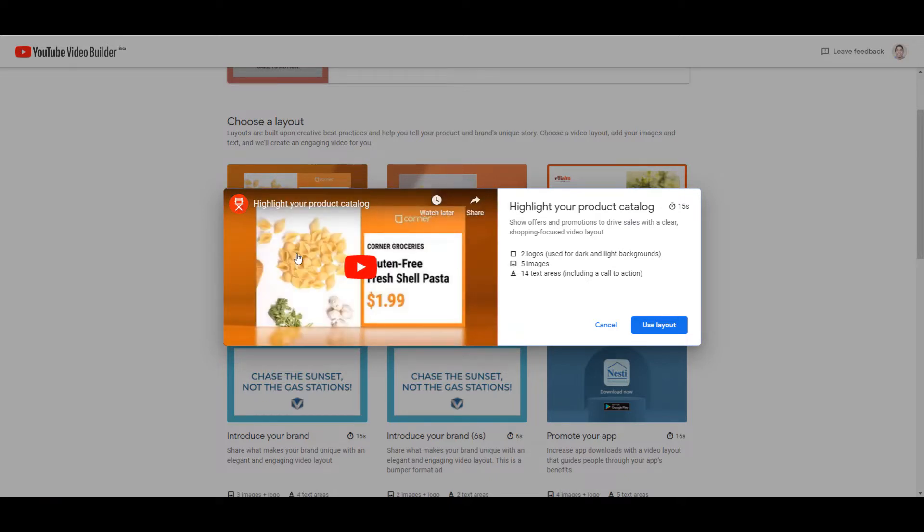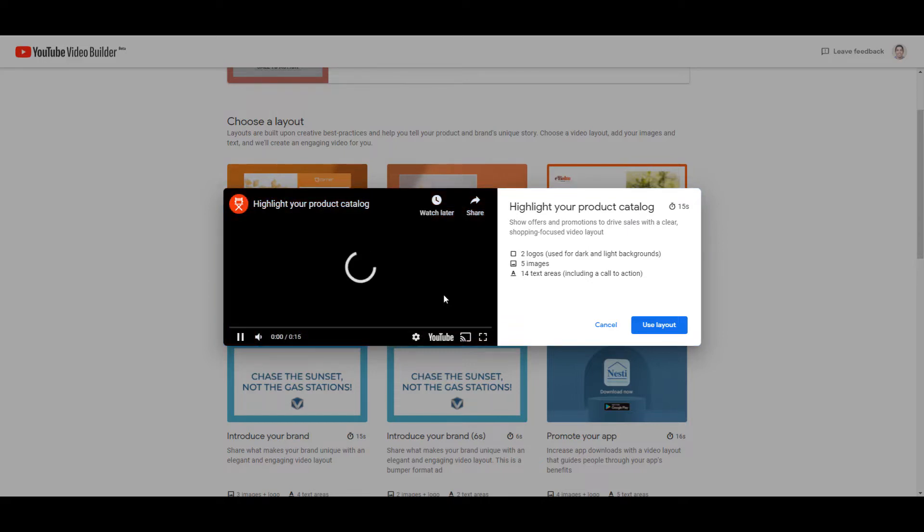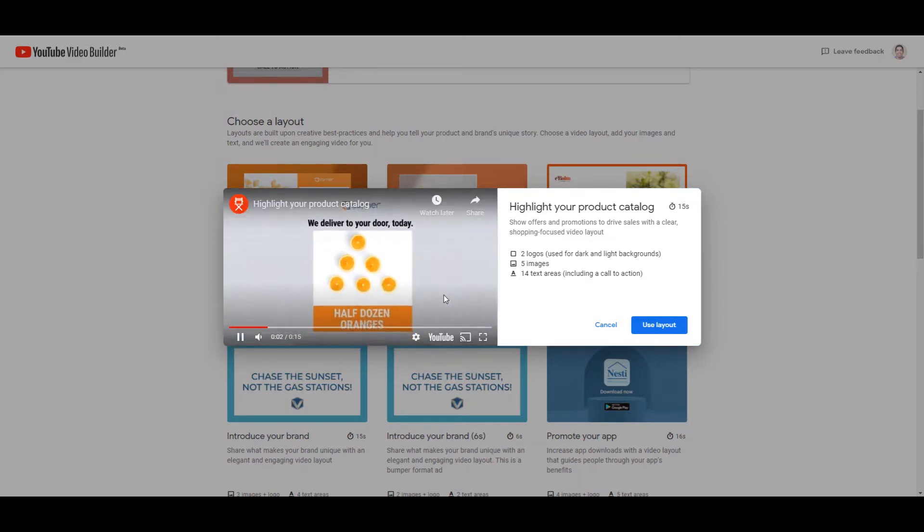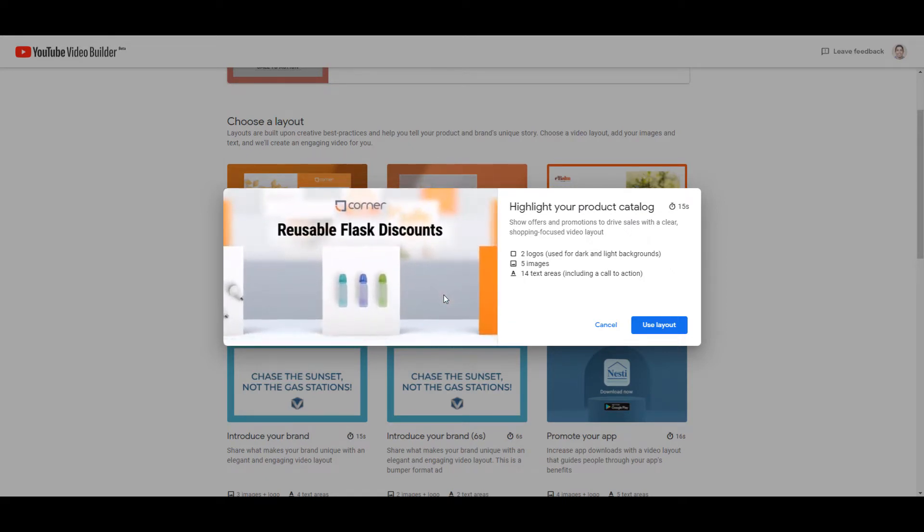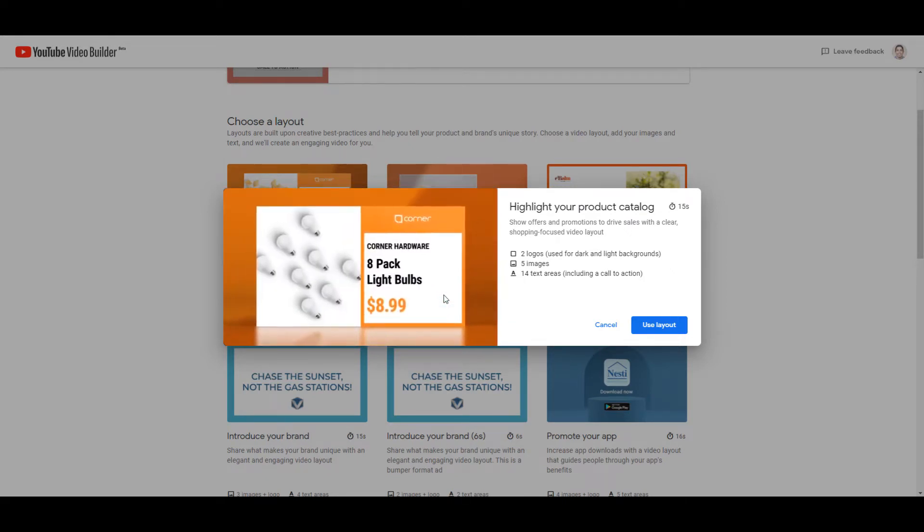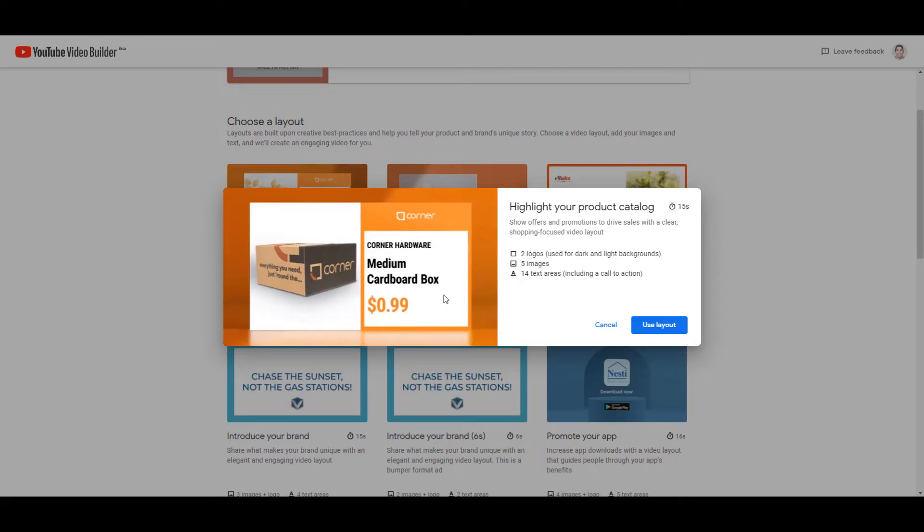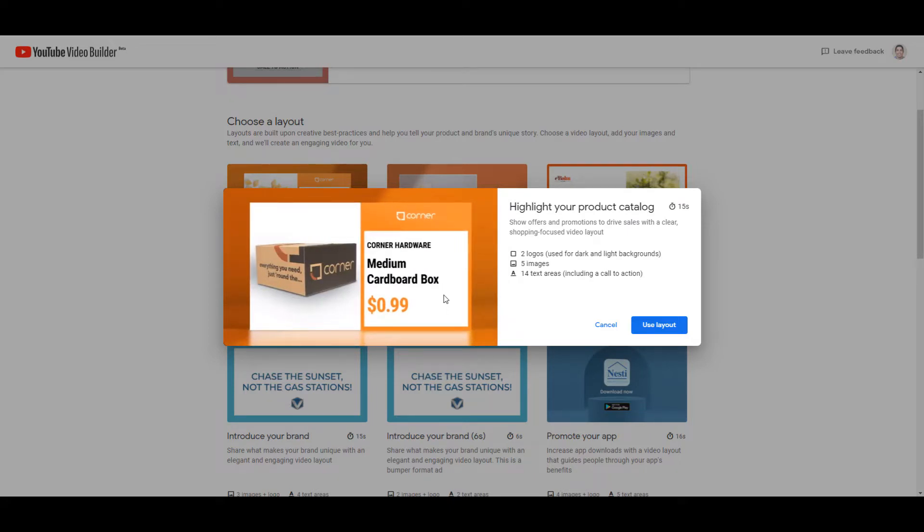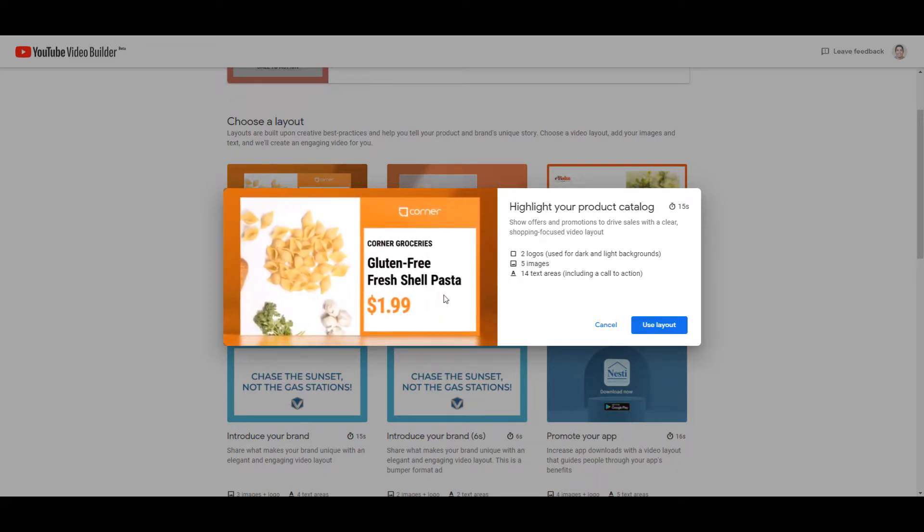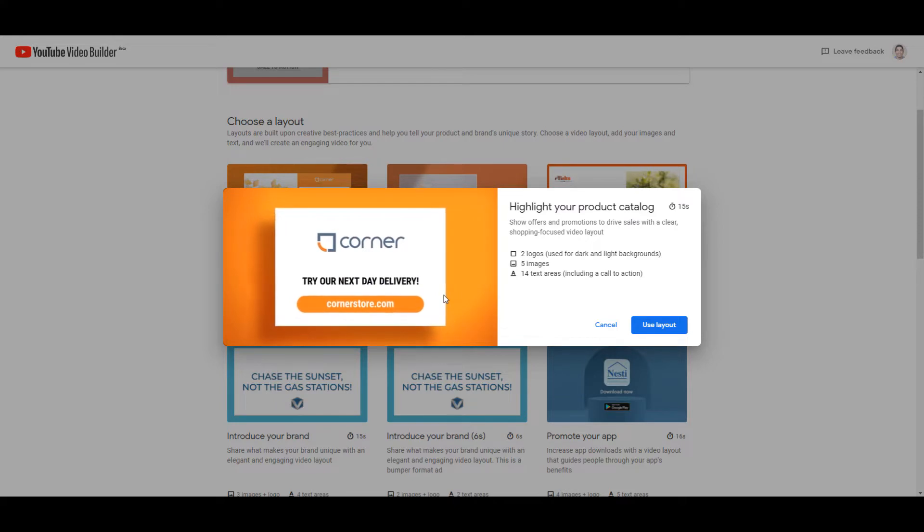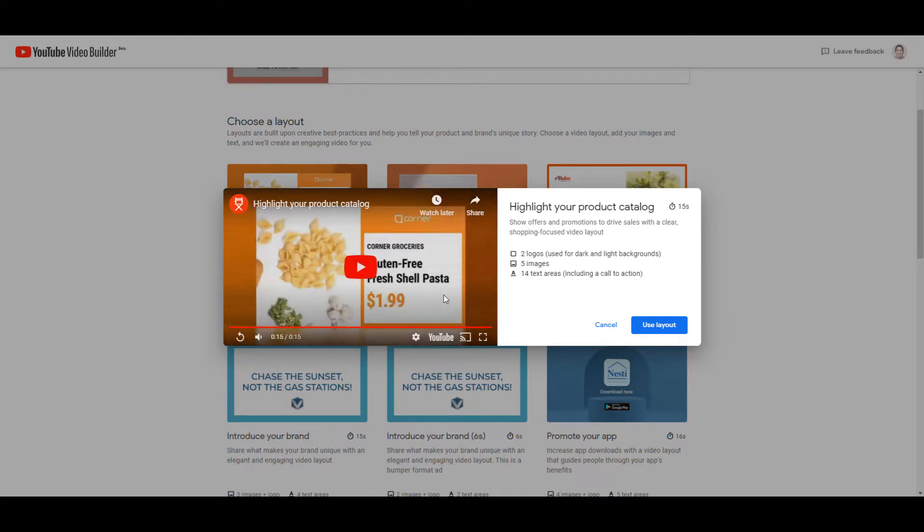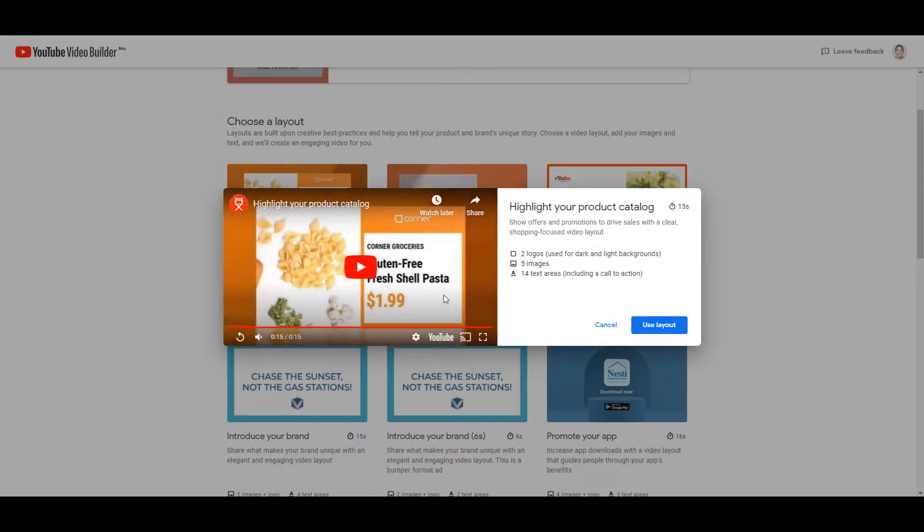Now, when you open up the template, you can preview what it looks like with some pre-made options that Google already has in place. And besides previewing it, Google is going to tell you exactly what you need to make this video within the builder. So for this particular template, we'll need two logos, five images, and 14 text areas.